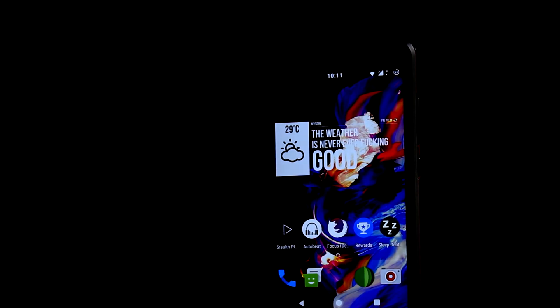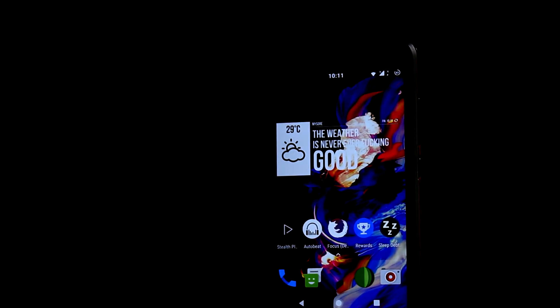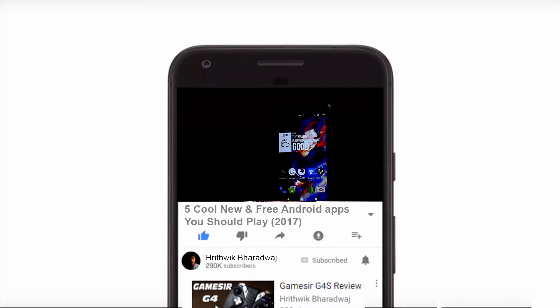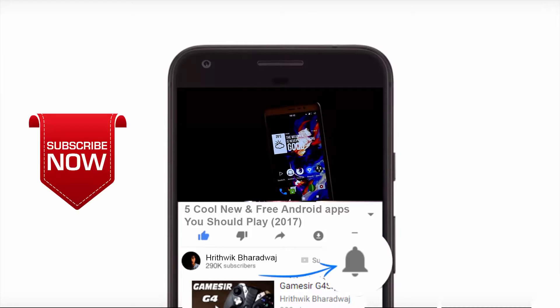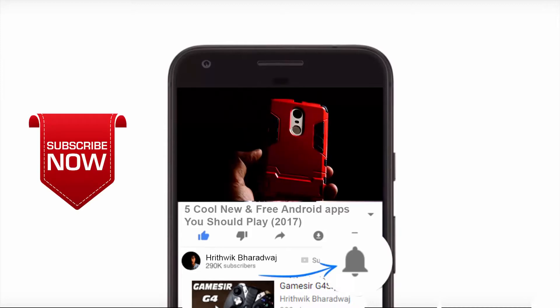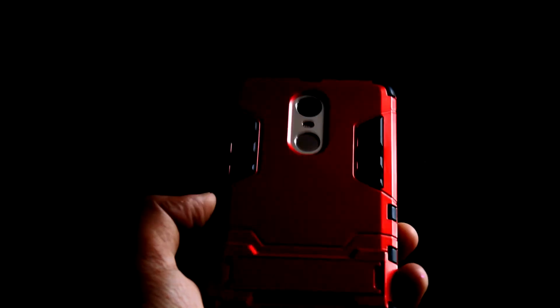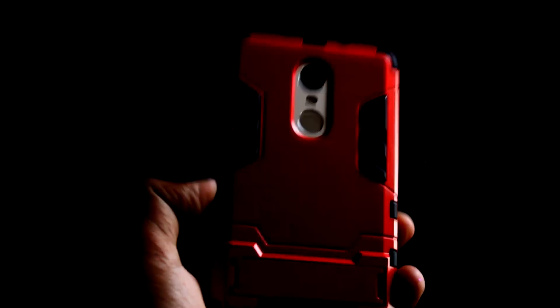Hey guys, Ritwik Bharadwaj here from HSB Tech. I'm back with the top app videos, where the apps showcased are not older than two months — basically new apps you may not have heard of. Without wasting any time, let's get started.